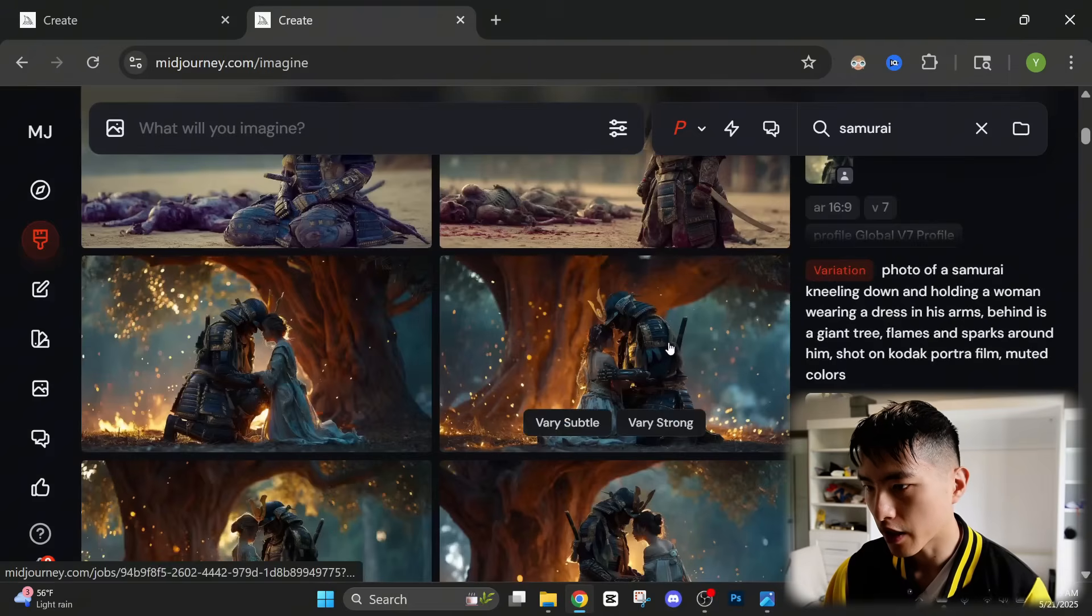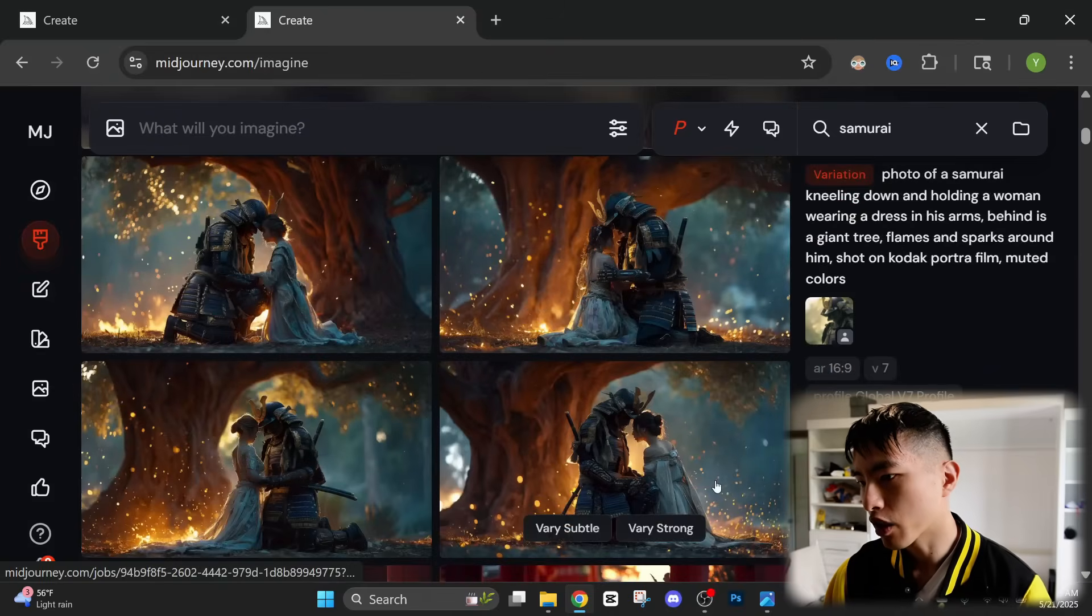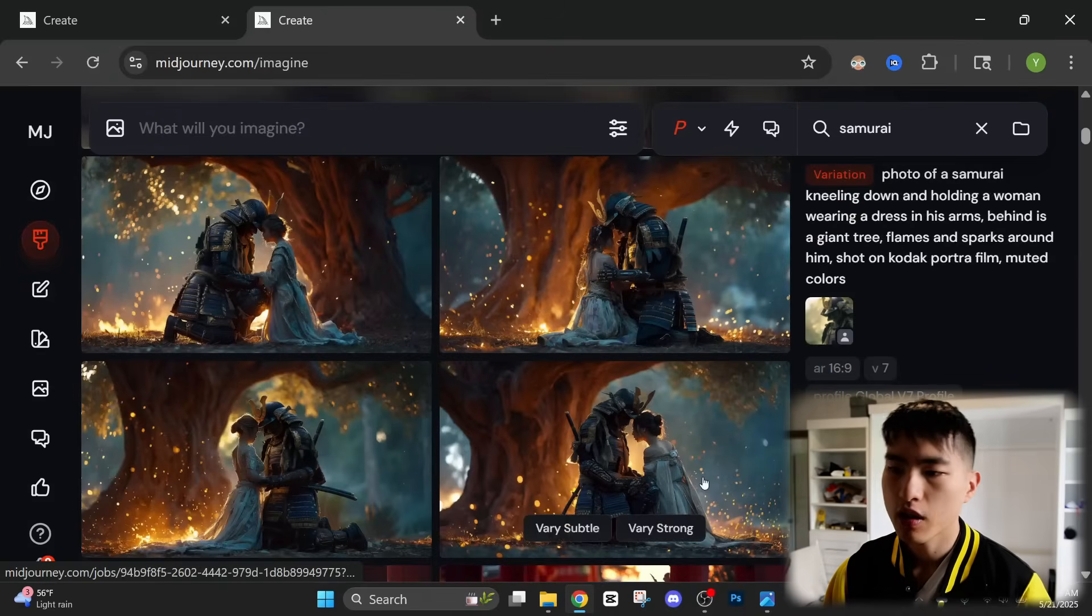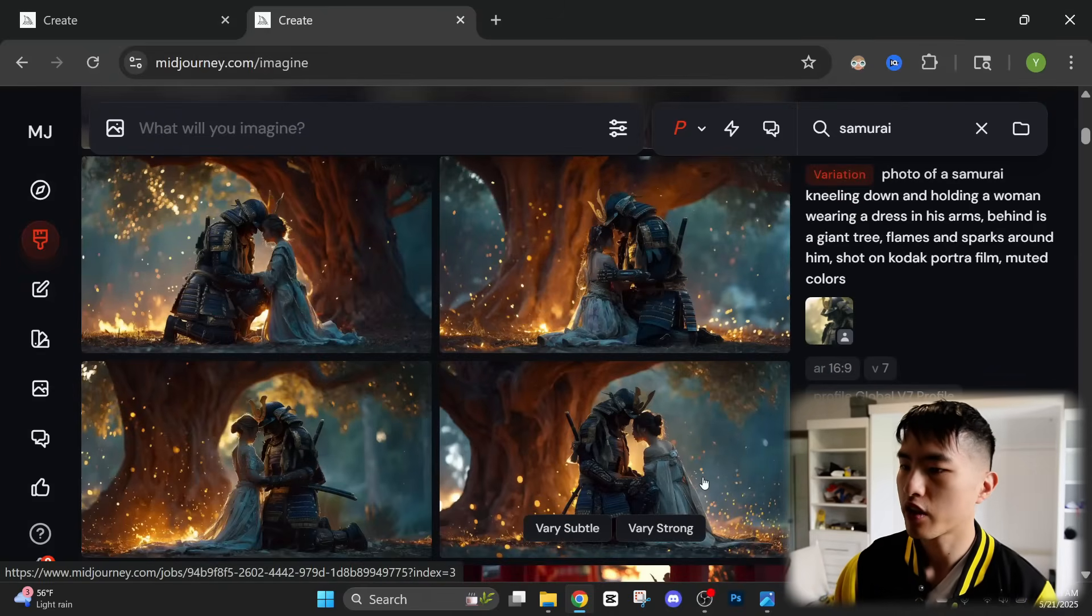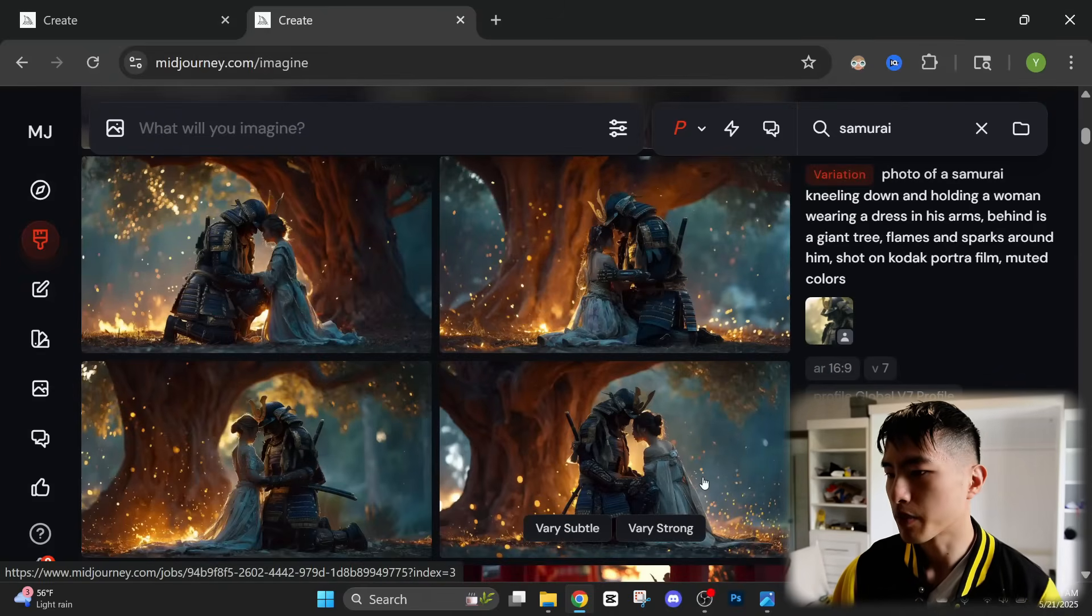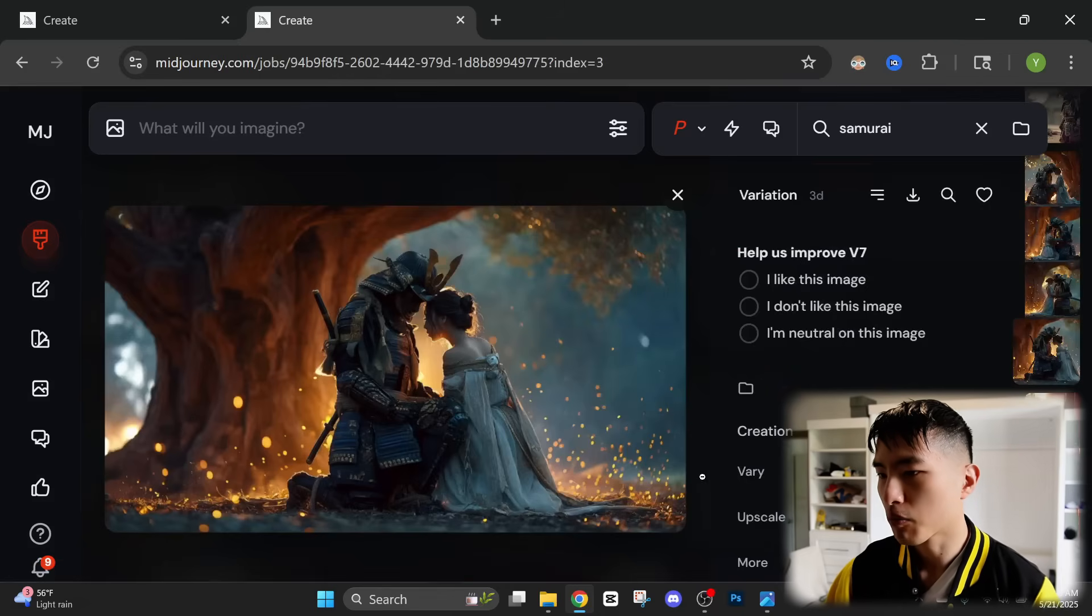I created some more images of him with his lover because he's a hopeless romantic.